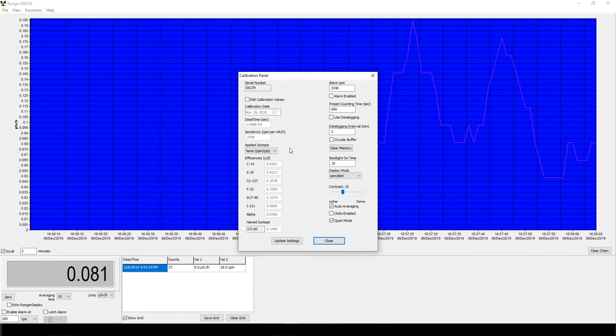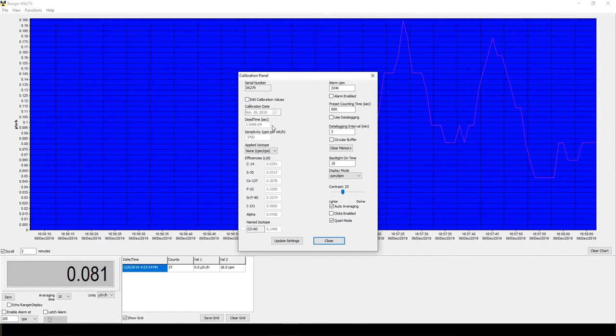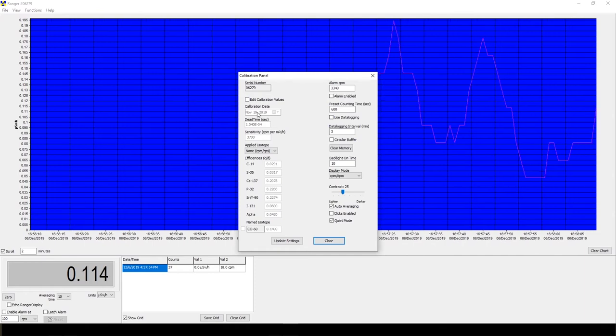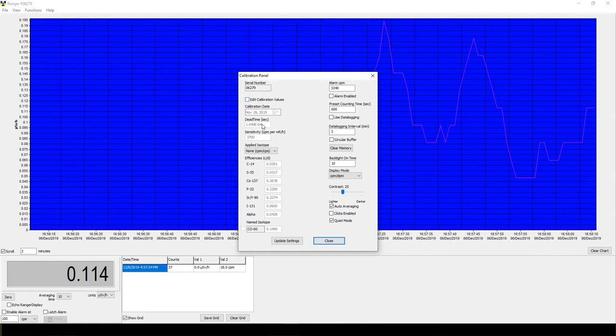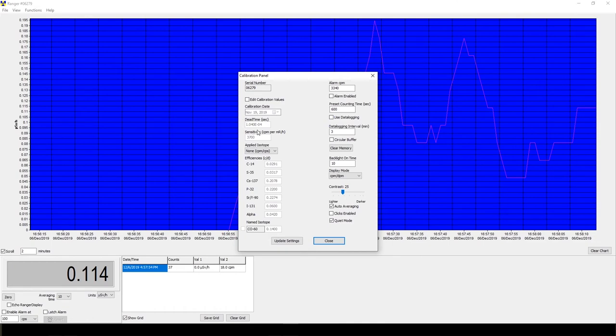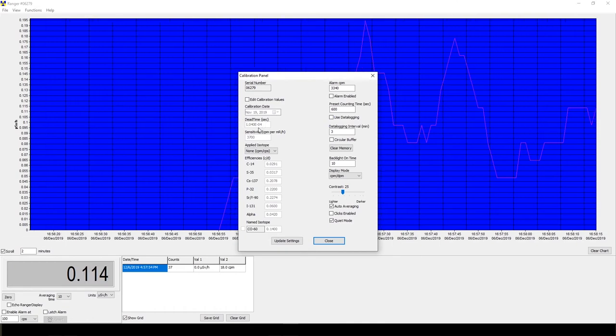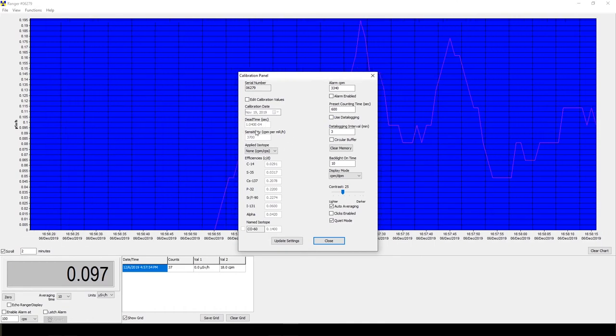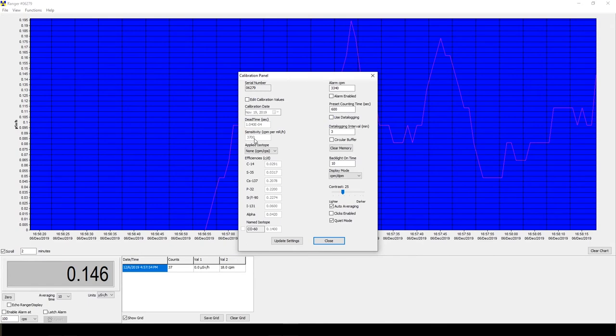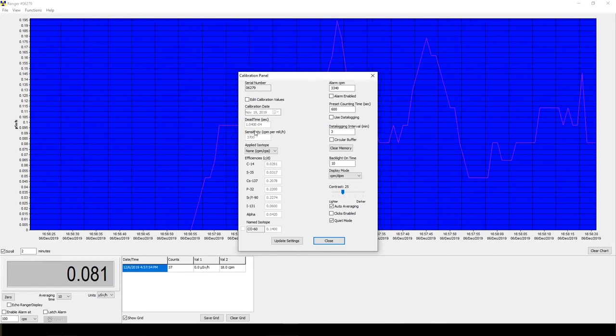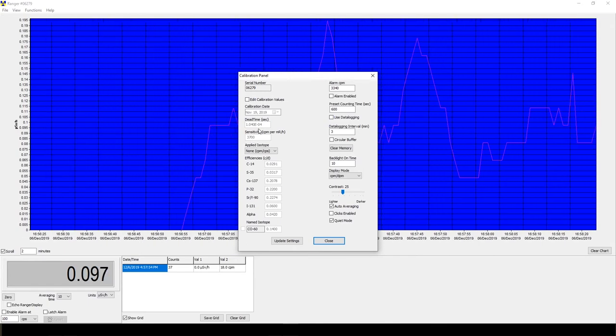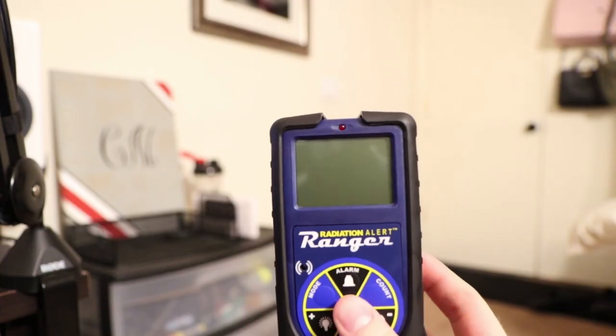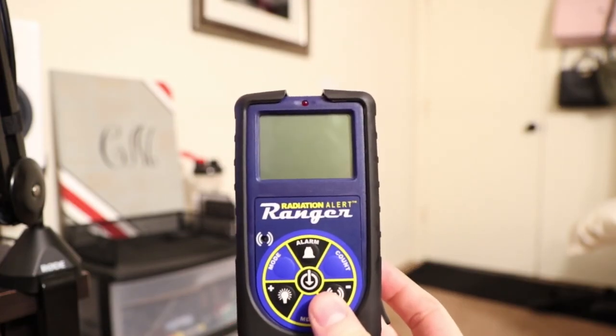You don't want to touch that when it gets calibrated from SE International. Just don't mess with anything. But you can see where the dead time right here was changed and our gamma sensitivity was changed right here, so showing 3700 and 1.040e-04. Pretty neat.